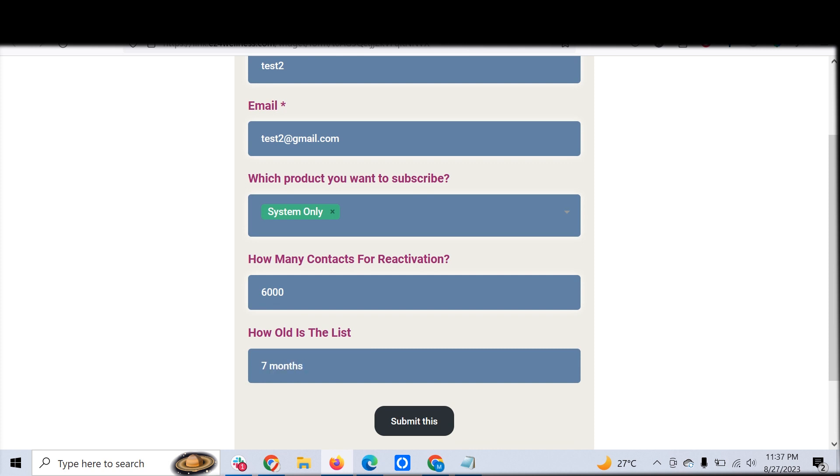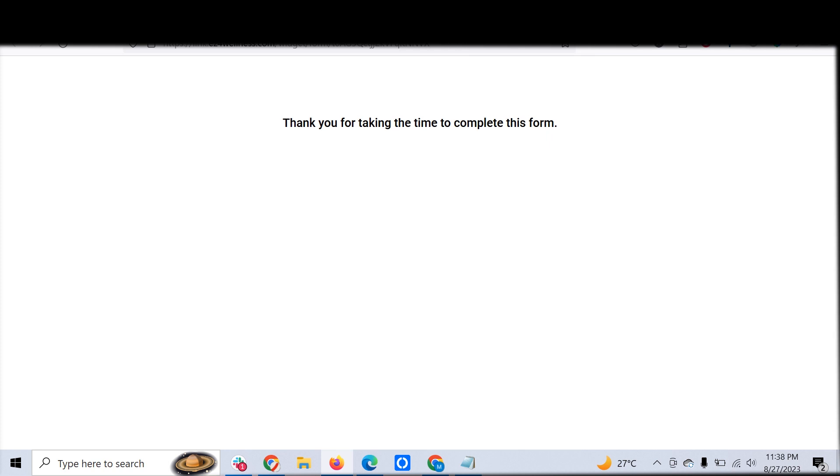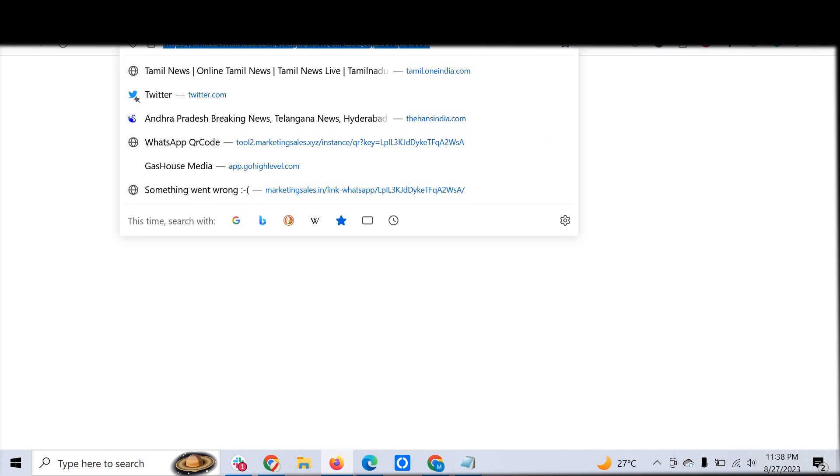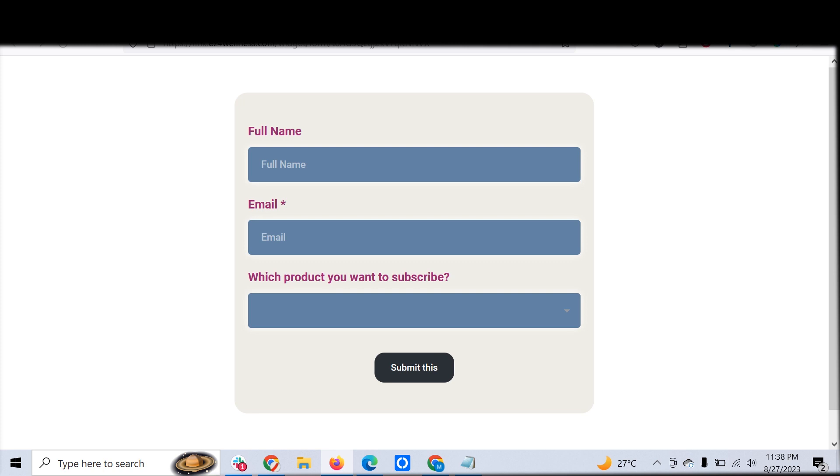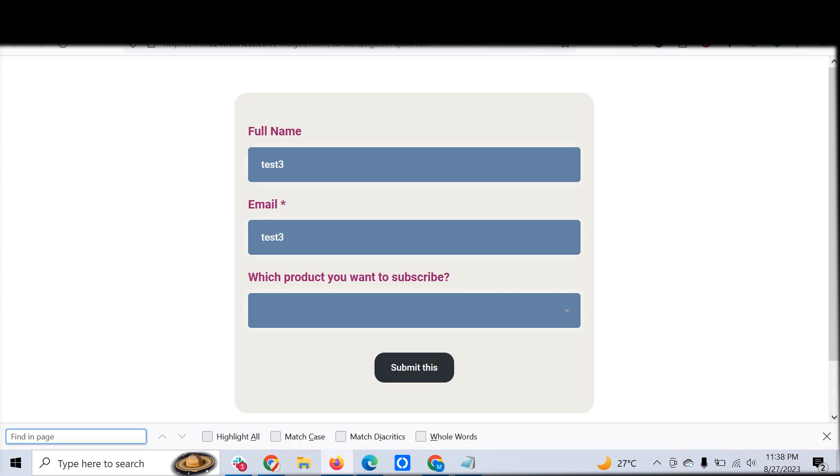And just click submit, the customer can submit. But let's go back to the form again. We have another customer client who came through the funnel, and this is test three at gmail.com.